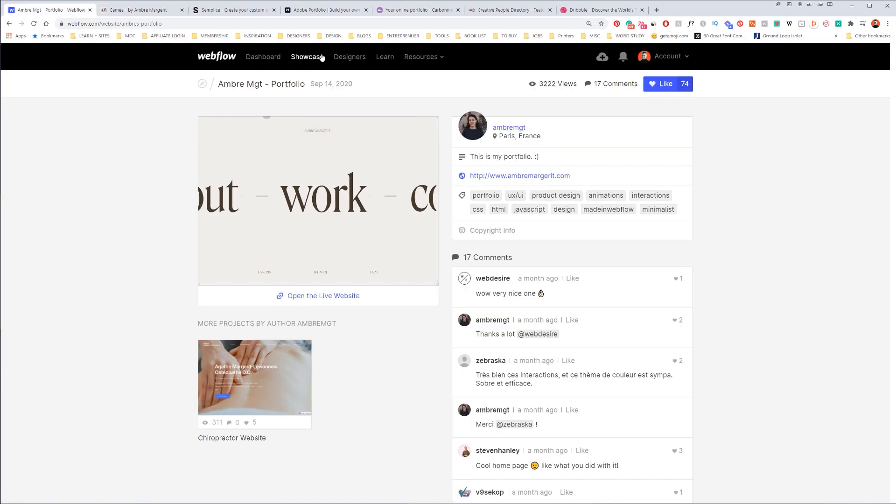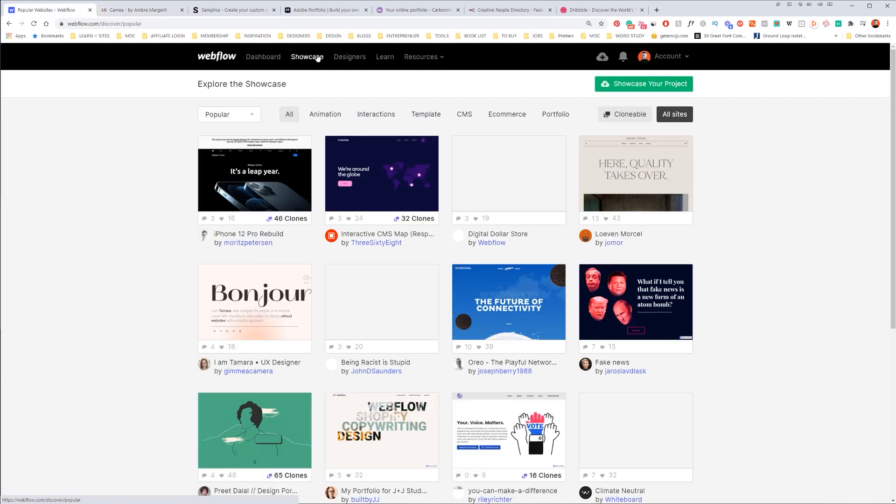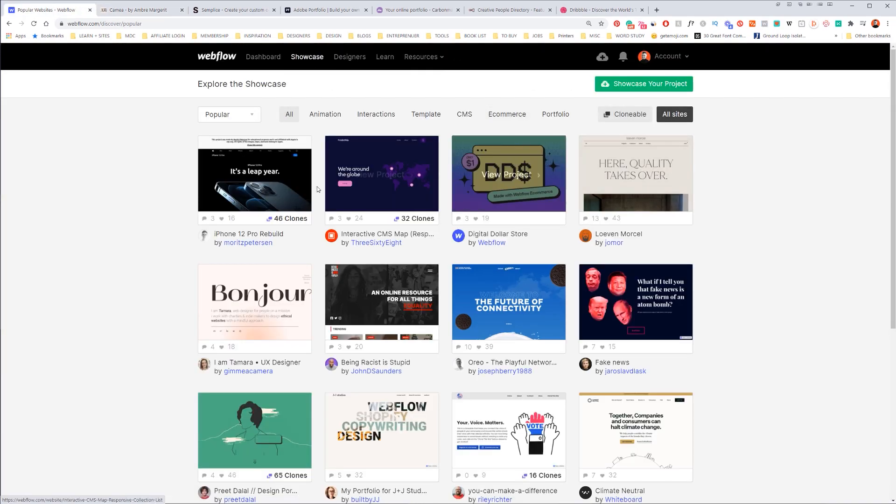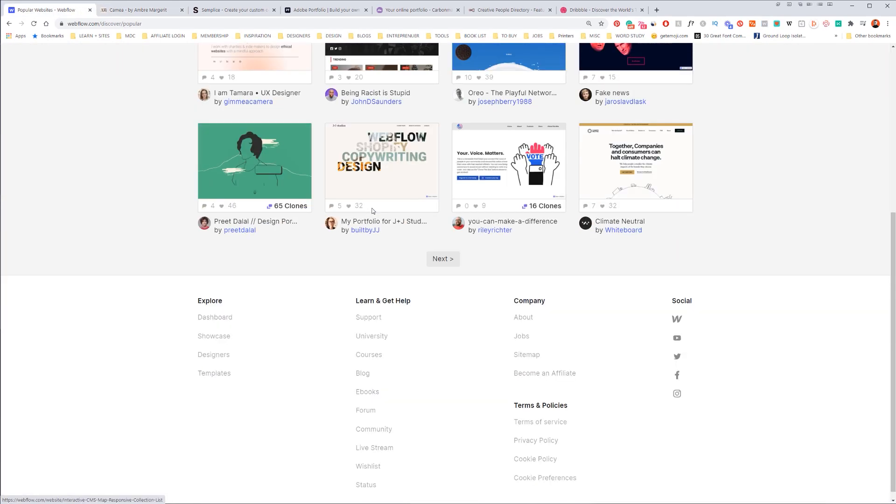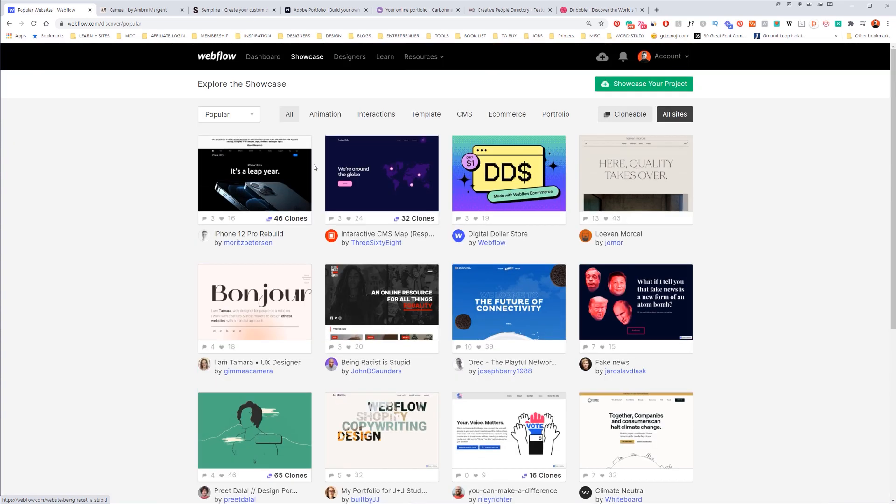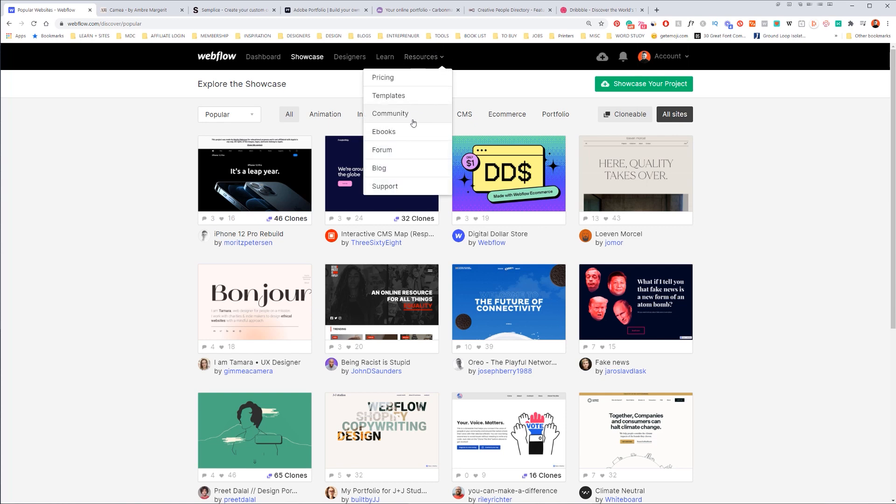And yeah, so there's plenty of different designers, different projects, showcases, so you can check examples of what you can actually make. But Webflow is the best. You can also check out resources. They have a university and there's also templates as well.